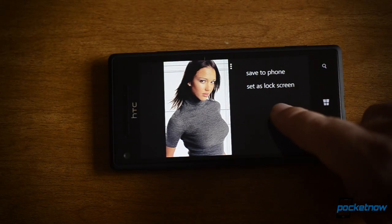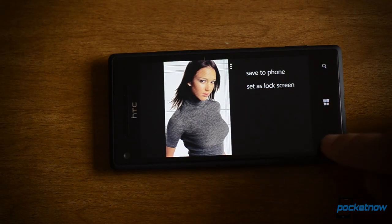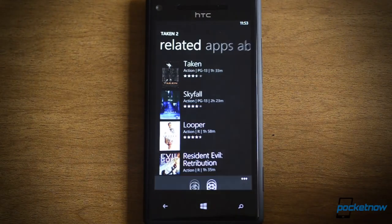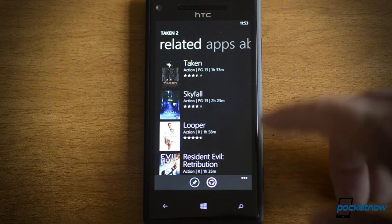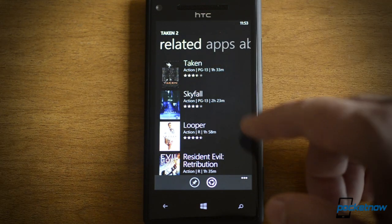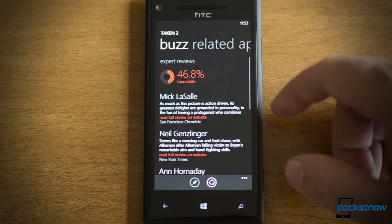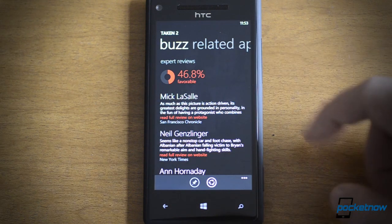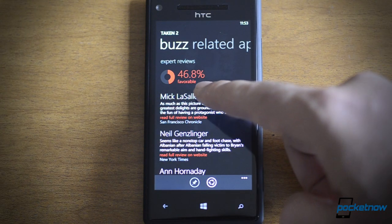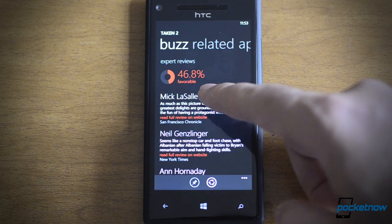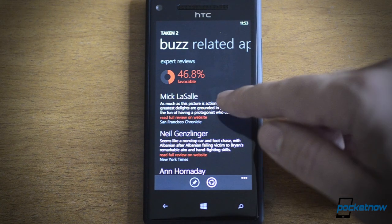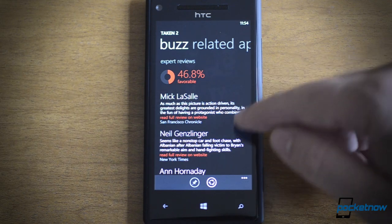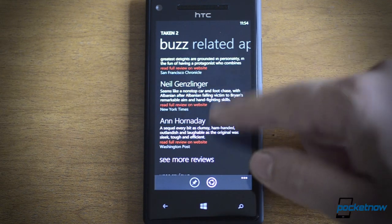And you can even do it in landscape. You can save the picture or set it as your lock screen. Now, if you're in the movies, here's a movie that I pinned to the side screen — we see related. Here's a new feature that's pretty cool, it's called Buzz, the Buzz panel. Right up top we have a graph of what percentage of the expert reviews really like this movie. So Taken 2 is at 46.8%, and we see all the reviews.